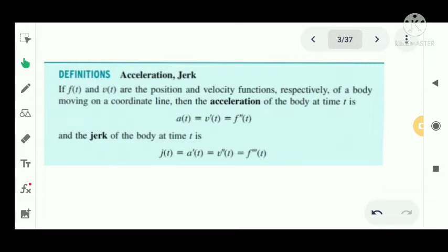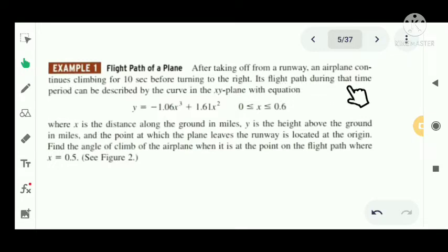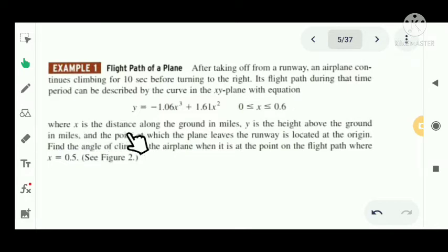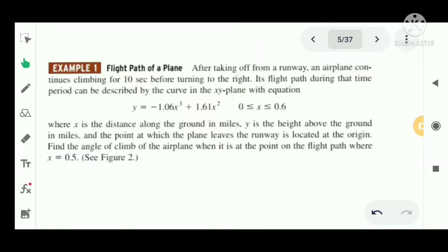Now we have a problem: flight path of a plane. After taking off from a runway, an aeroplane continues climbing for 10 seconds before turning to the right. Its flight path during that time period can be described by the curve in the xy plane with the equation y equal to minus 1.06x cubed plus 1.61x squared, where 0 less than or equal to x less than or equal to 0.6. Here x is the distance along the ground in miles, y is the height above the ground in miles, and the point at which the plane leaves the runway is at the origin. Find the angle of climb of the aeroplane when x equal to 0.5.